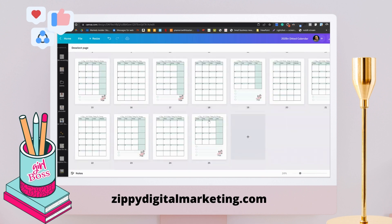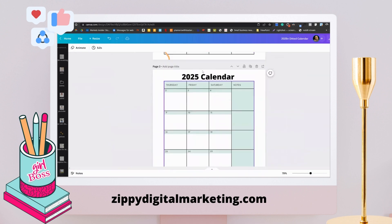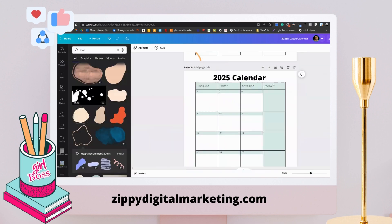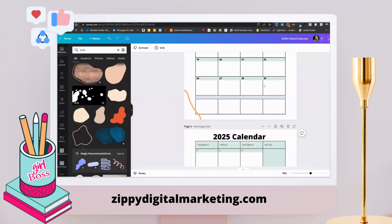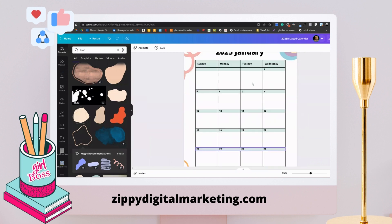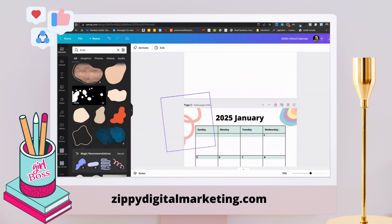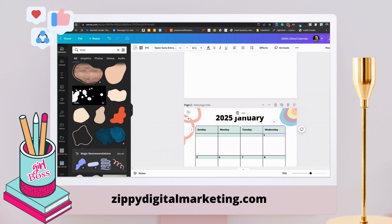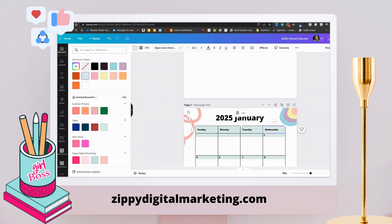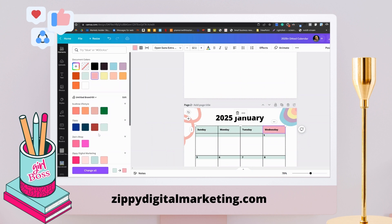Now I'm going to go back and change the color for all of these. So I'm picking whatever color I want right here. Should we go with this? Should we go with that? Okay, let's go with this.